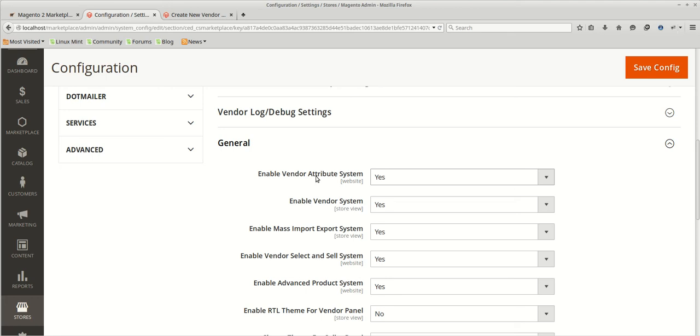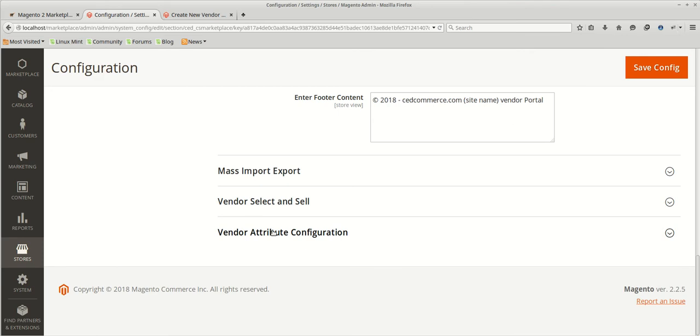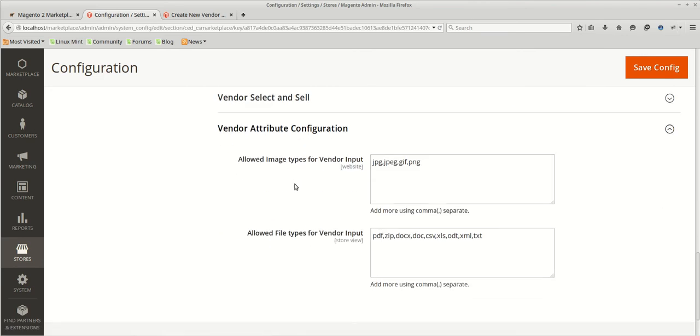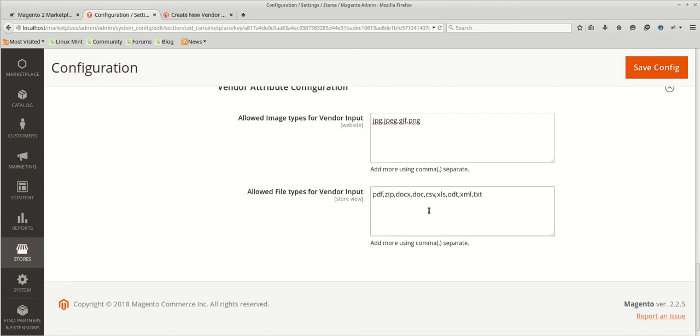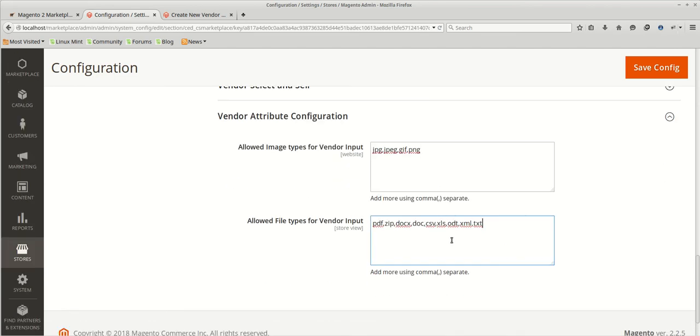Now we will click on the vendor attribute configurations, which allow you to set allowed file and image type for the vendor attribute configurations. Suppose if you create an image type attribute for vendors, then you can provide the extensions that will be allowed for that. Similar with the case of the files, what documents you want vendors to upload. You can list it out and only those will be applicable and allowed in the same format which you have provided here.